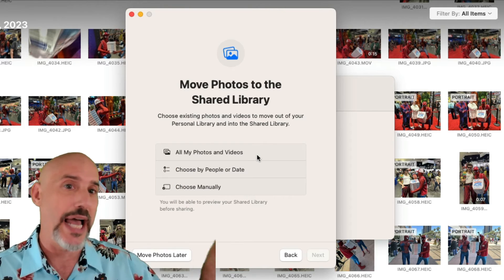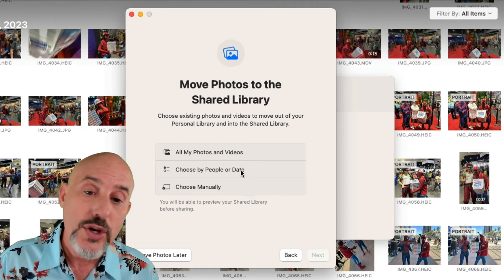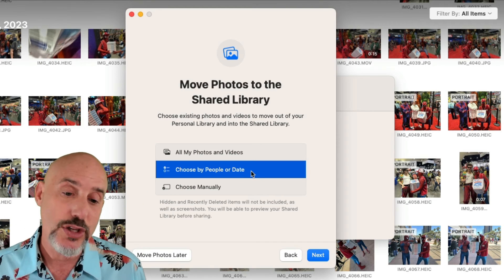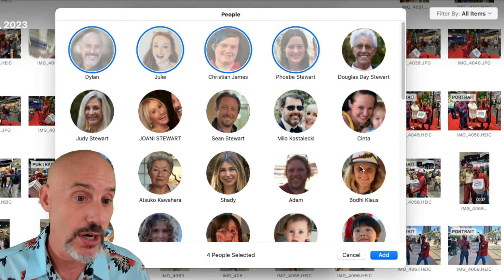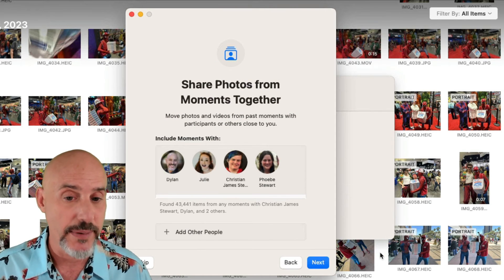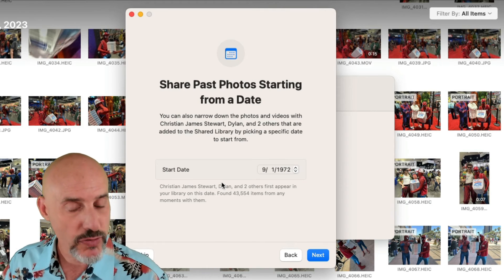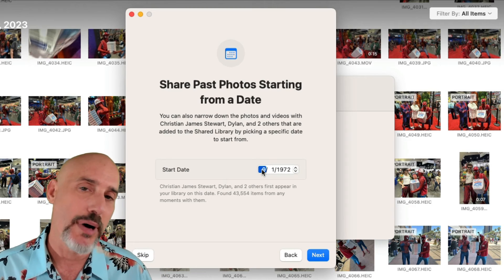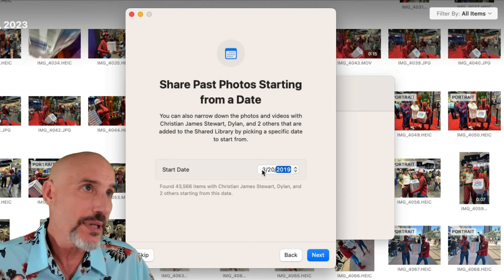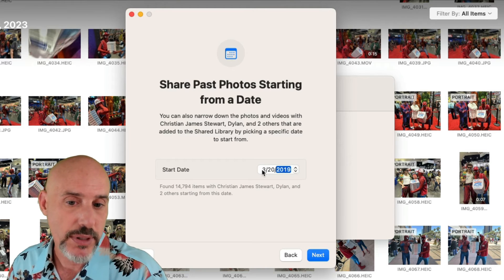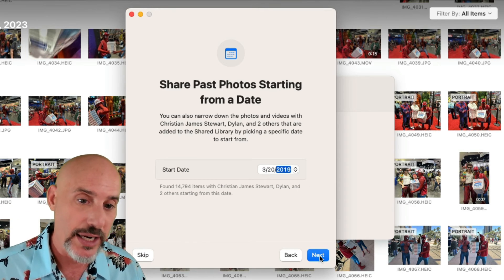In the next screen, you get an option to add your existing pictures into this new shared library. You can click the top option, which takes every picture and adds it — great if you've been married for 30 years and all your pictures are family pictures. Or you can choose by people or date, selecting specific people like yourself, your wife, your son, and your daughter. Then click add. On the following screen you choose what date to take pictures from — for example, specifically the first day you met, so you're only grabbing pictures taken after that date.